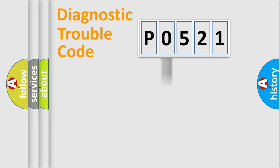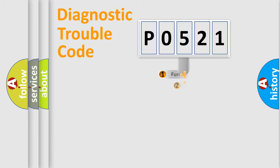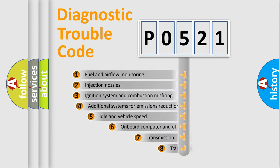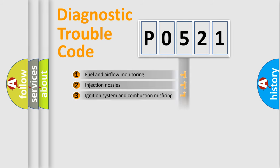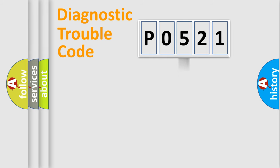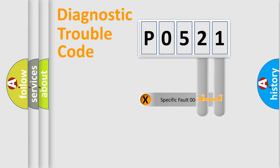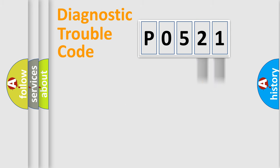The third character specifies a subset of errors. The distribution shown is valid only for the standardized DTC code. Only the last two characters define the specific fault of the group.